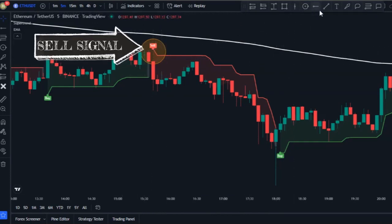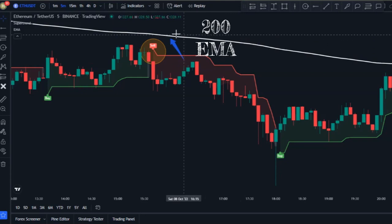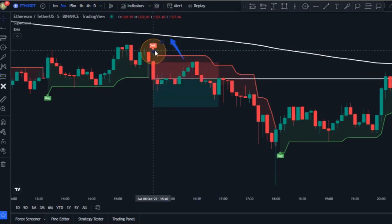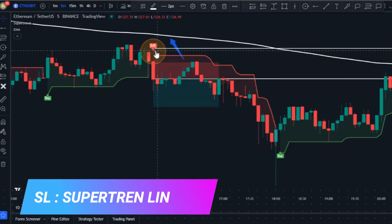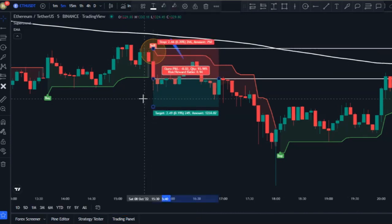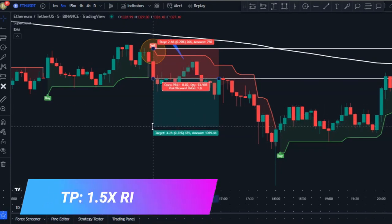For a short trade, we're only going to look to short whenever we have a sell signal from the Super Trend indicator, and the trigger candlestick must be below the 200 EMA. When all these conditions are fulfilled, place your short order at the close of the trigger candlestick. Use the Super Trend line for your stop loss — place it just above the Super Trend line — and use one and a half times the risk as your target.